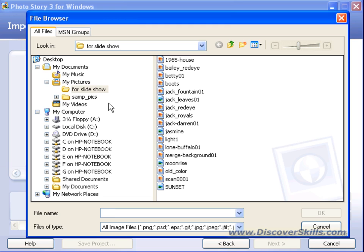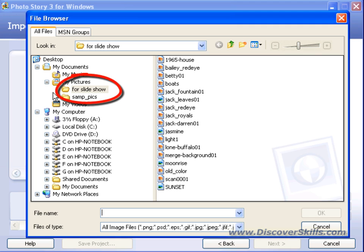That's something very important. We're not going to cover that in this tutorial — we have other tutorials on our Discover Skills website about organizing files and folders. But one tip: when you get ready to create a show, it's easier if you take all the pictures you want and put them into a single folder to work from. It helps keep you organized and makes things a little bit easier.